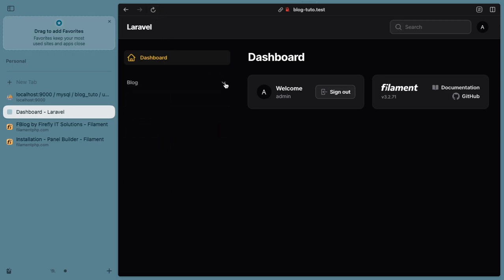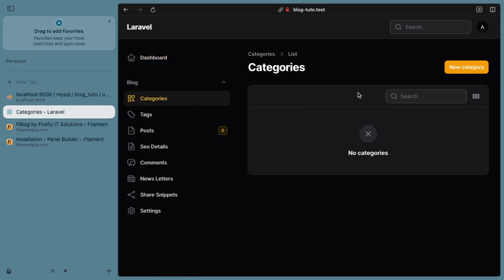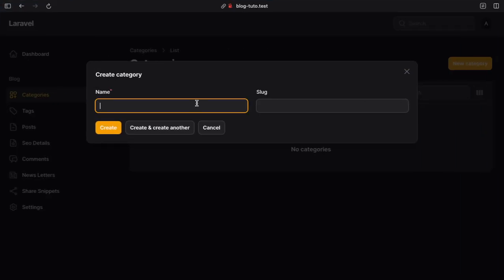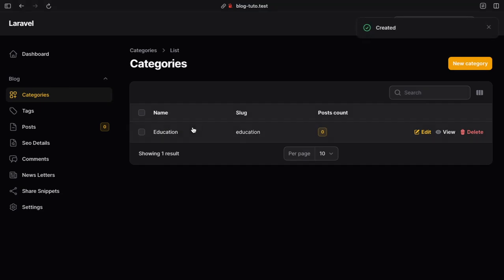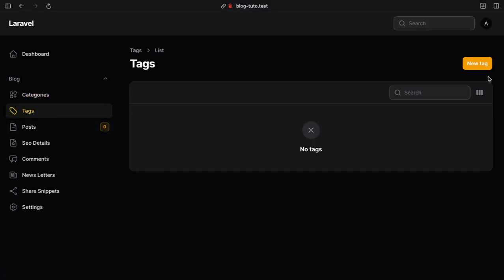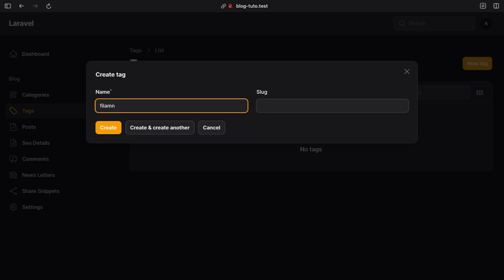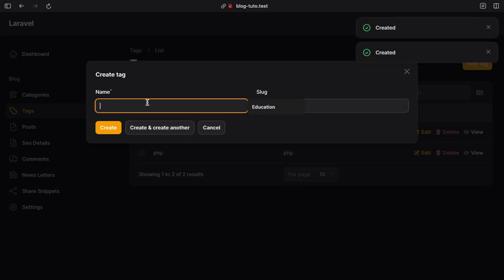Let's go to the browser and hit refresh. As you can see, we have a blog section with all the necessary data. Let's add a basic entry and see how it will look like. I will add a category called Education and tags like Filament, PHP, Laravel, and Alpine.